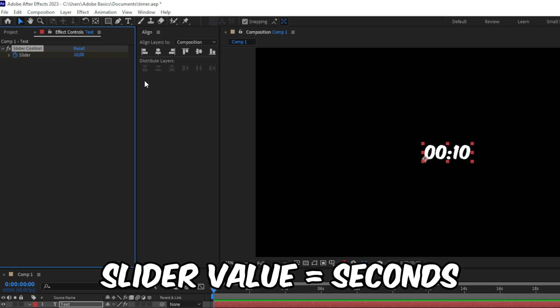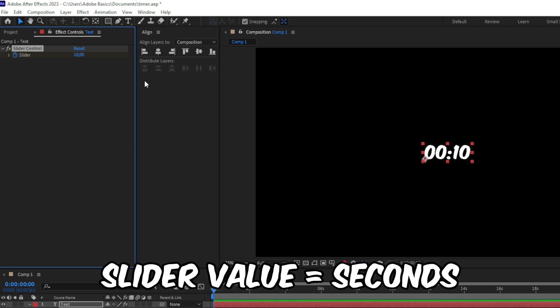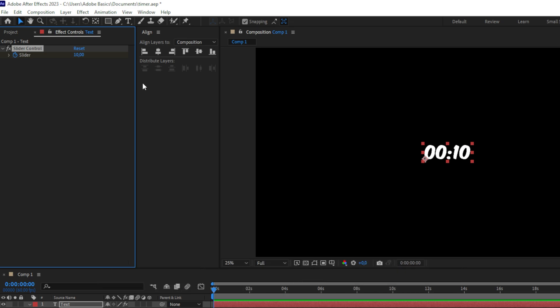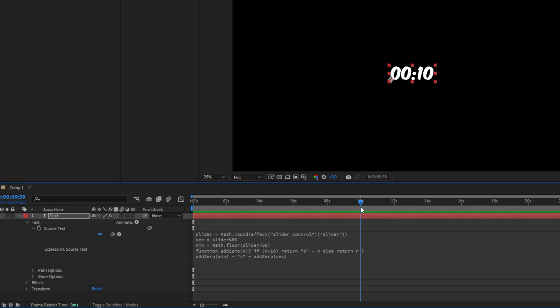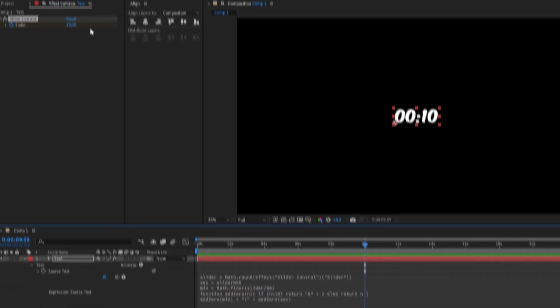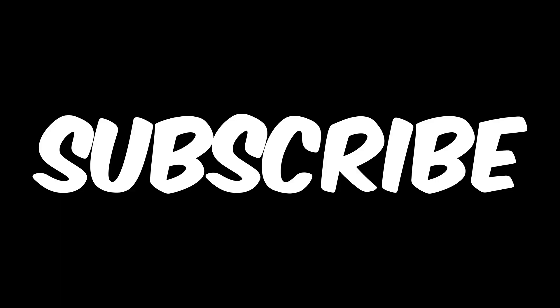For example, if you want a 1 minute timer, type in 60 because 1 minute is 60 seconds. Once you've typed in your time, move your playhead to that time. In my case, this is 10 seconds. Then set the slider value to 0.